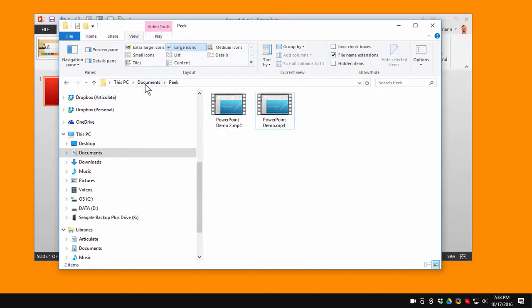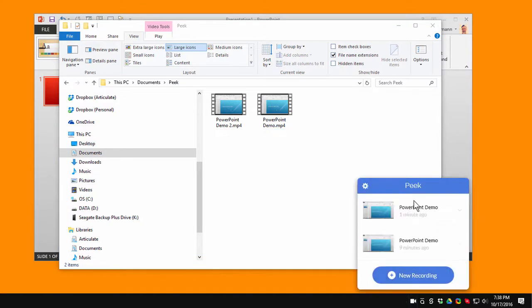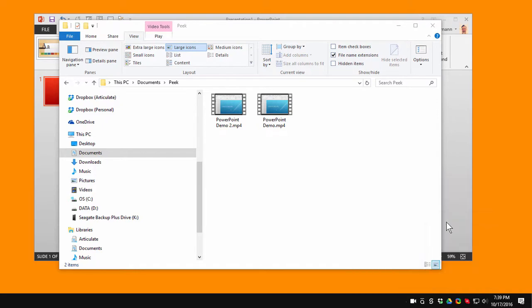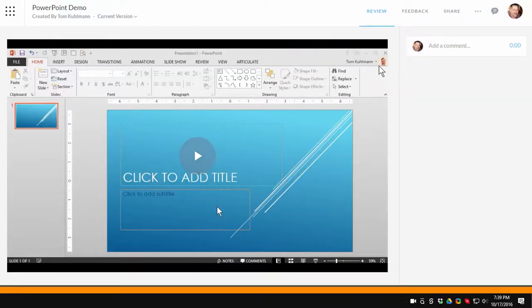So there's a documents folder with Peak folder inside of that. We're going to go ahead and view that on Articulate 360. So let's go ahead and click on this. View on Articulate 360. And now I can see the video right here. I can play the video.